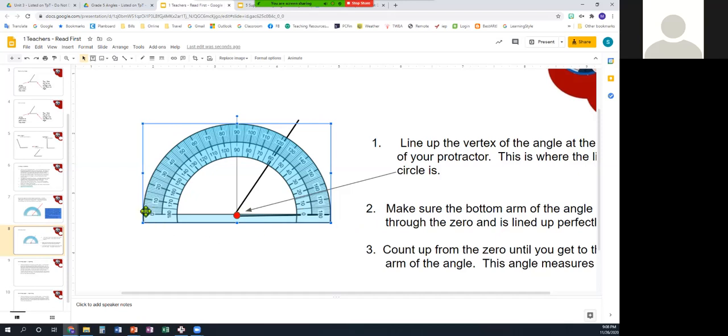So, they start over here, count way up, and they go, it's 122. Well, no, it's not, because you started at the wrong zero. My angle's not over there. My angle's on this side.